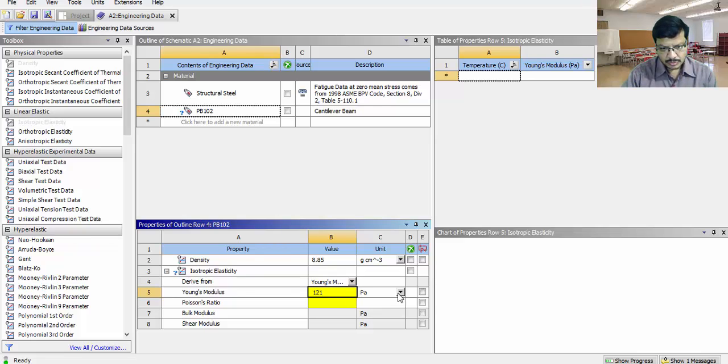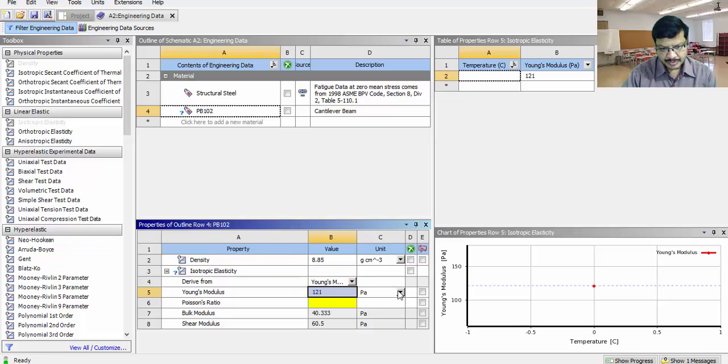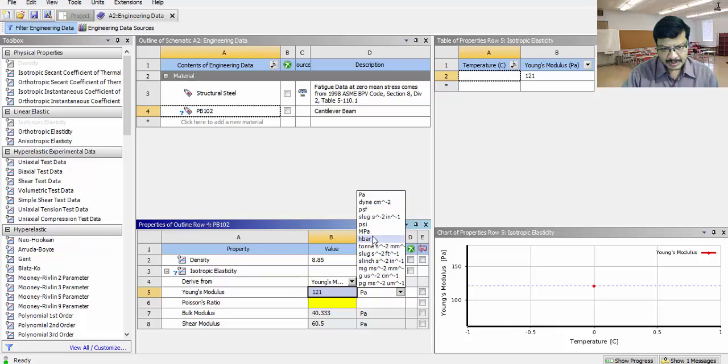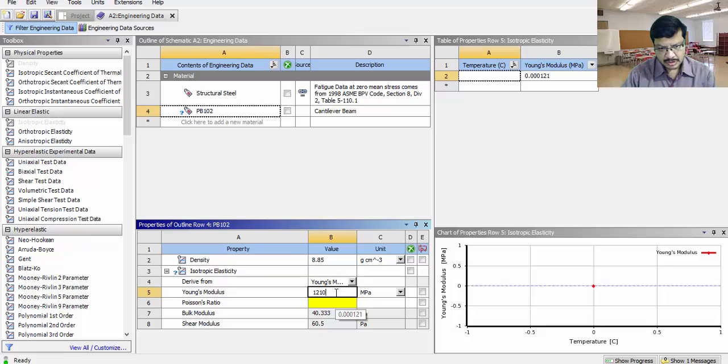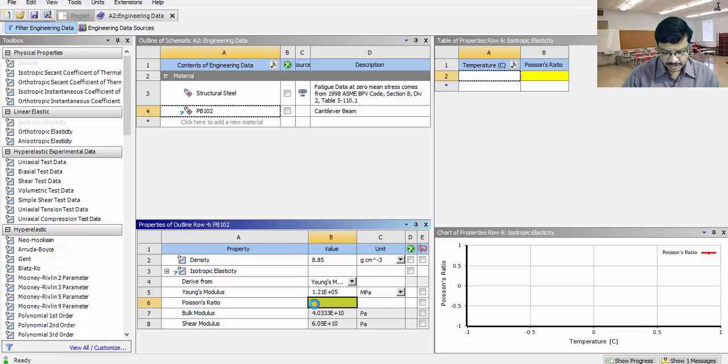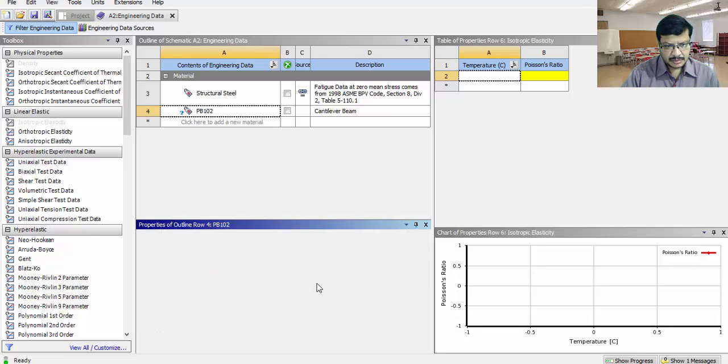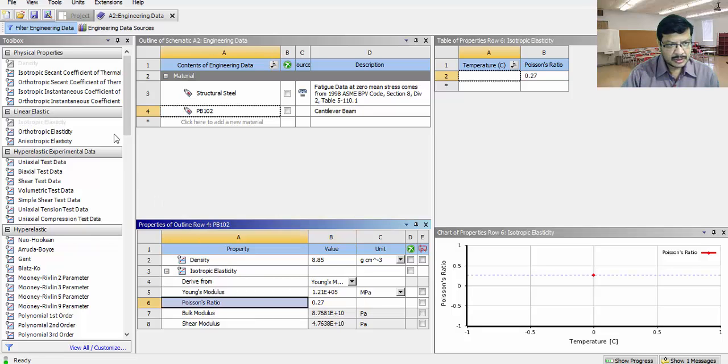Newton per mm square means mega Pascal. So this is 121,000. Poisson's ratio is 0.27.